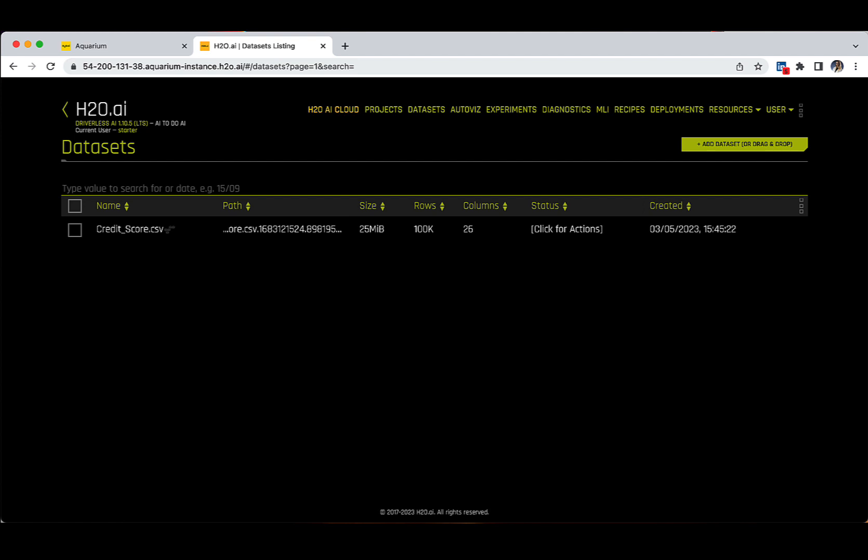In case you have a lot of datasets in this tab, you can search a specific file by name or by date of creation in the search bar section underneath the dataset's title.